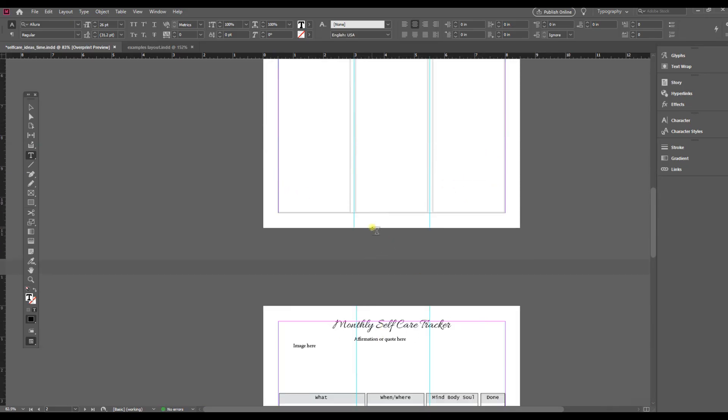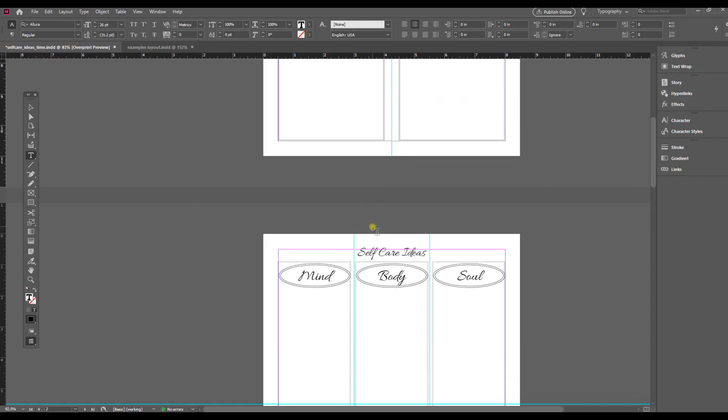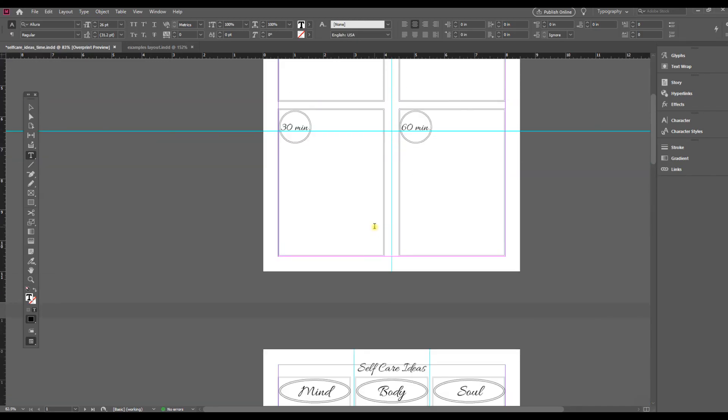And now we can see that it has changed my font for me, and as I scroll down it's changed Starshine everywhere to Allura. So that's a quick and easy way to change your fonts across a whole document.